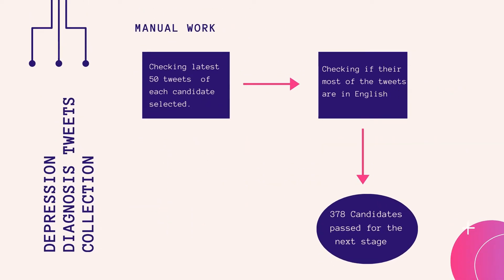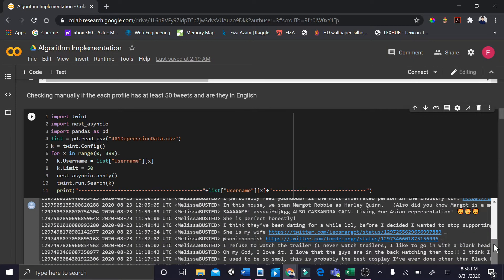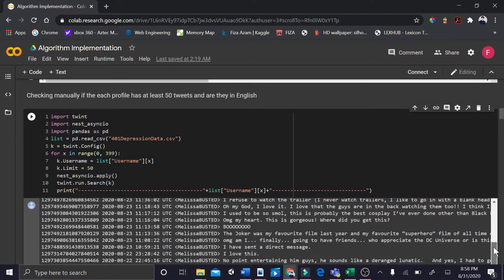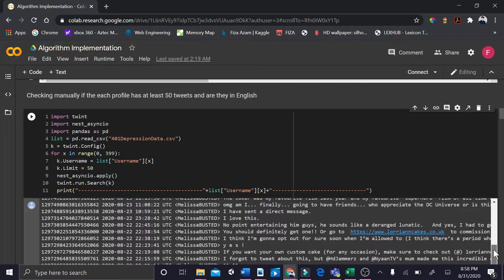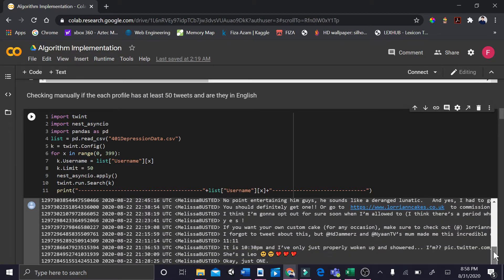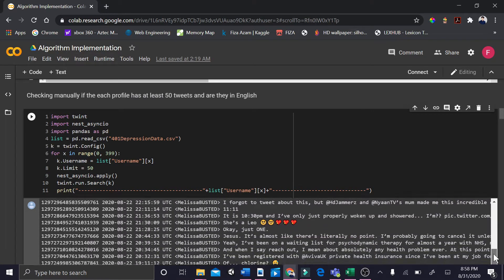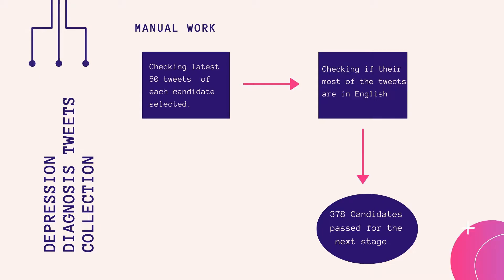Manual work: we further screened and checked the 50 latest tweets of the selected candidates. We checked if most of the tweets were in English. Hence, 378 candidates passed to the next stage.